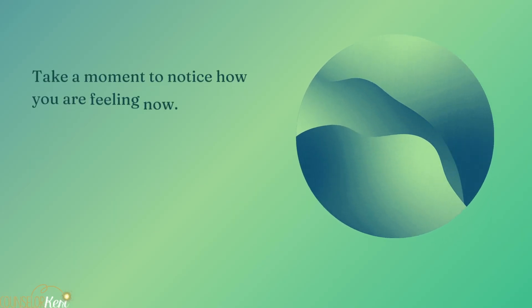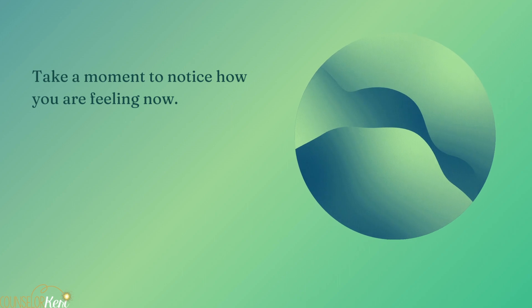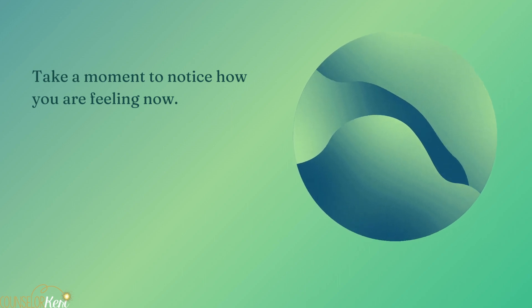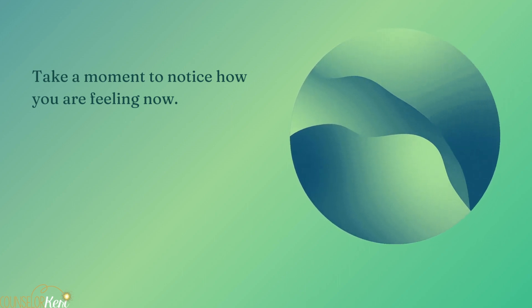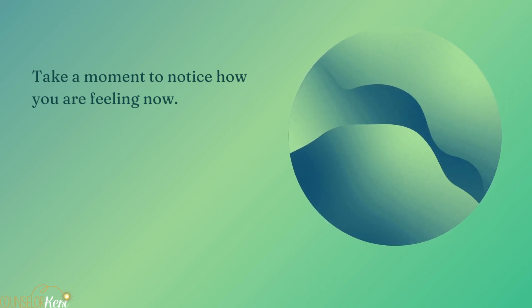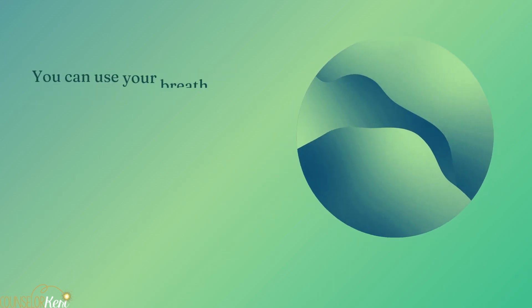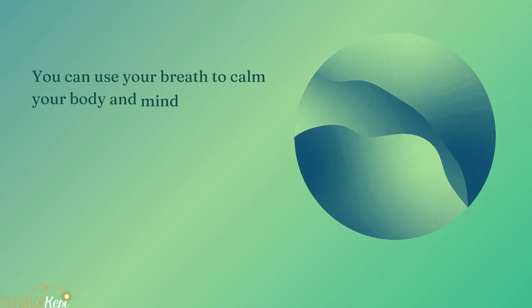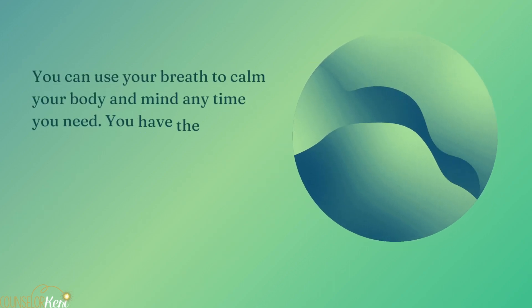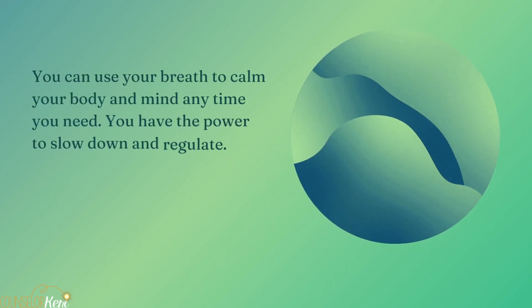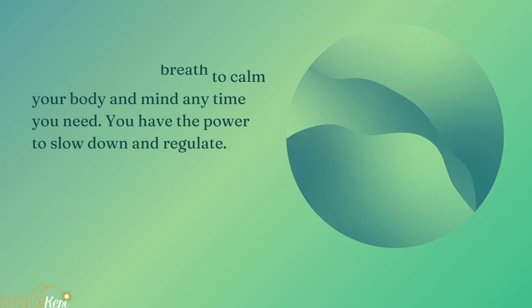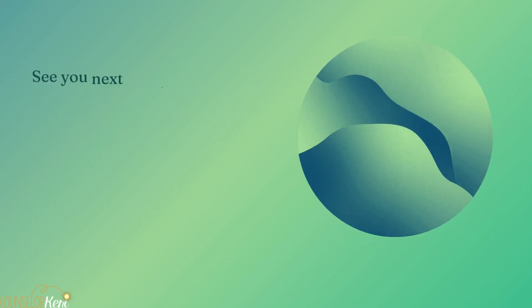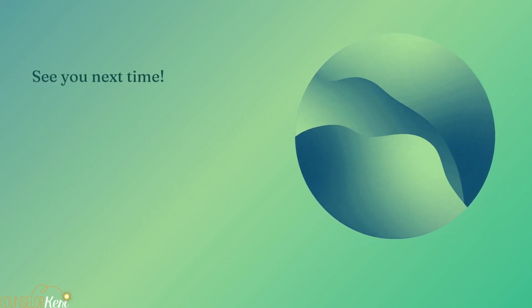Take a moment to notice how you're feeling now. You can use your breath to calm your body and mind anytime you need. You have the power to slow down and regulate. See you next time.